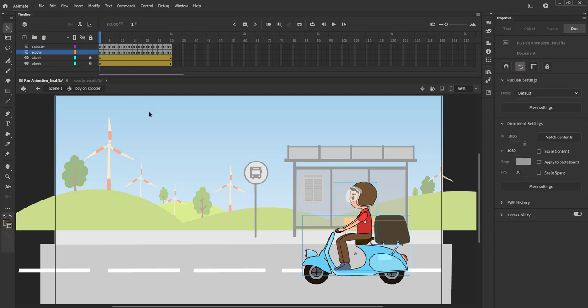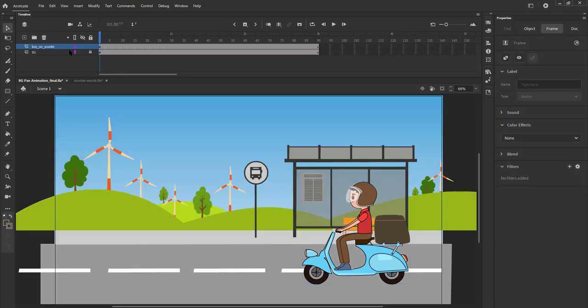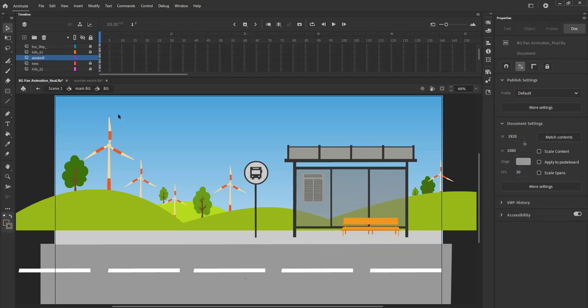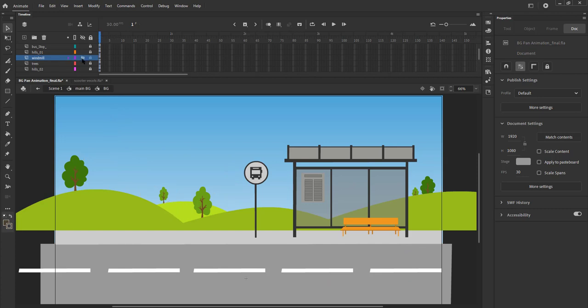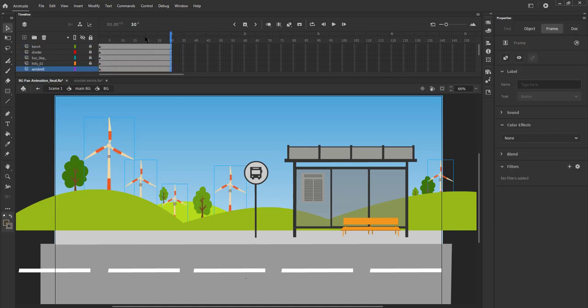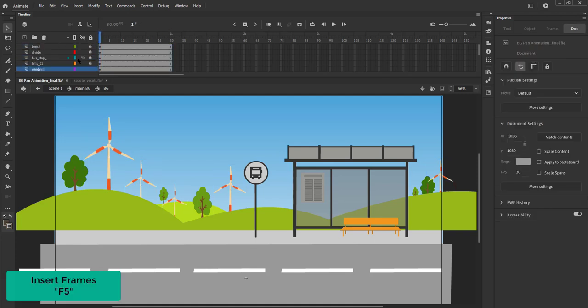We now exit the symbol and press the enter key to look at our animation. We double click to enter the background symbol and keep double clicking till we reach the symbol where all the layers are separate. We insert frames till frame 30 on all the layers using F5.